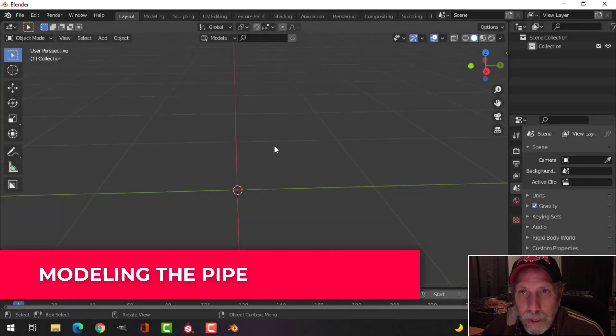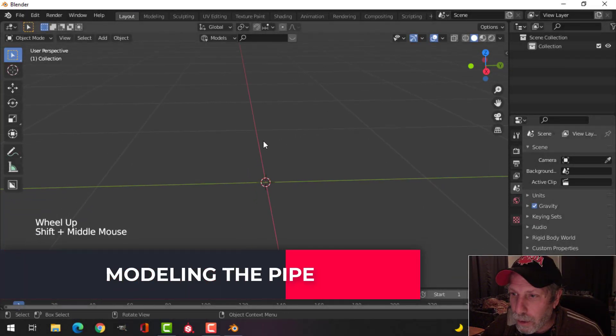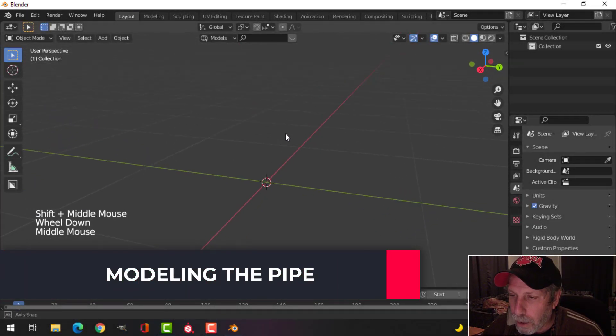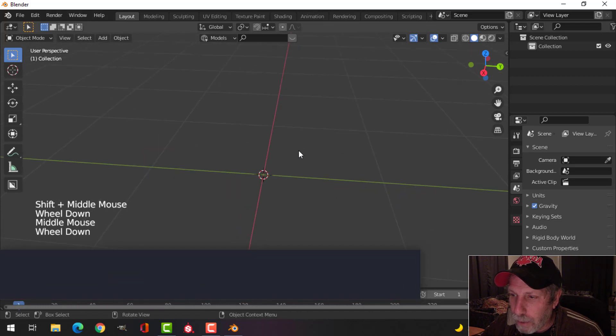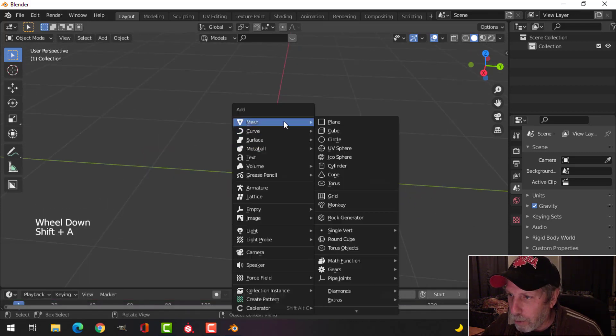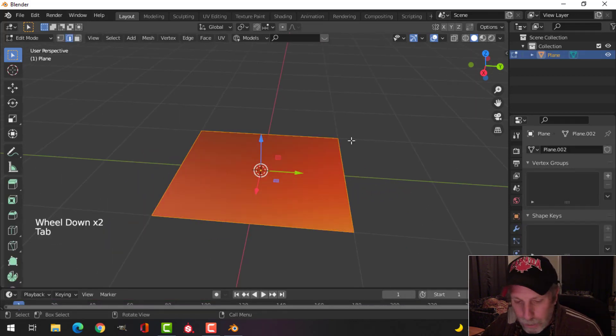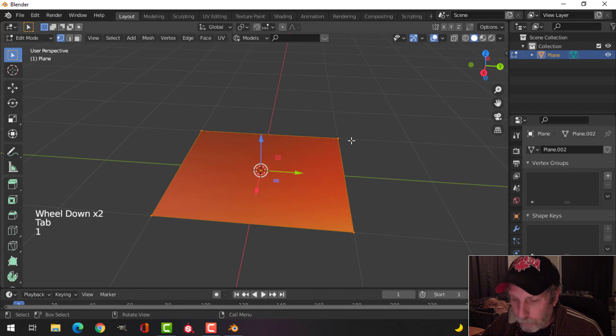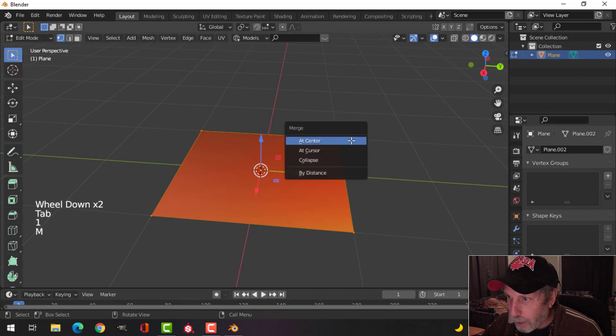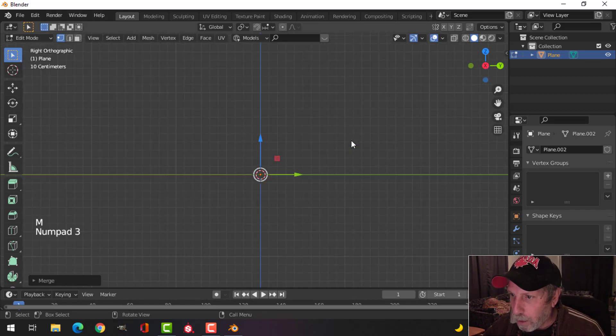I'm going to show you a quick way to array bolts around a circular object. I'm going to do it with a pipe, so I'm going to bring in a plane here, switch to vertex selection, merge at center, and look from the side.